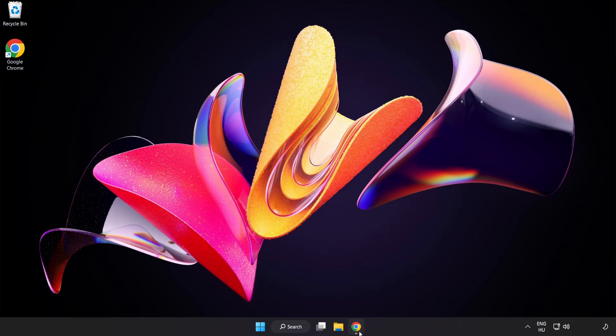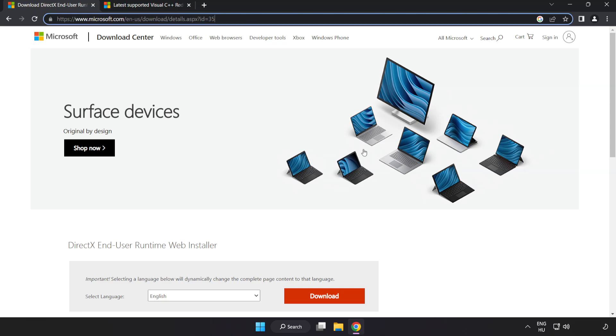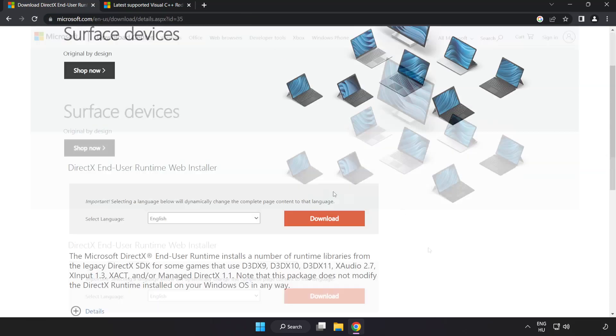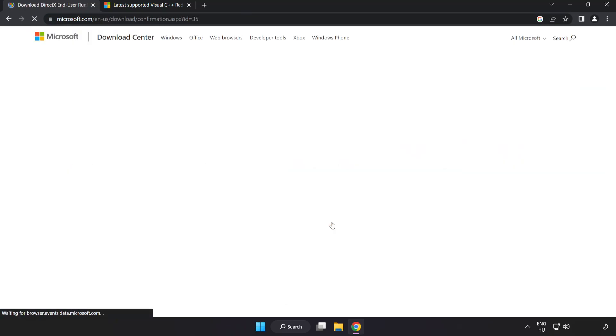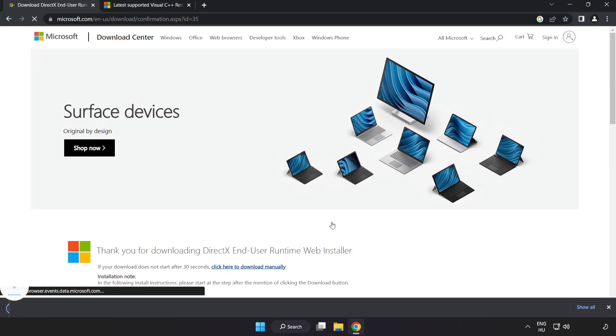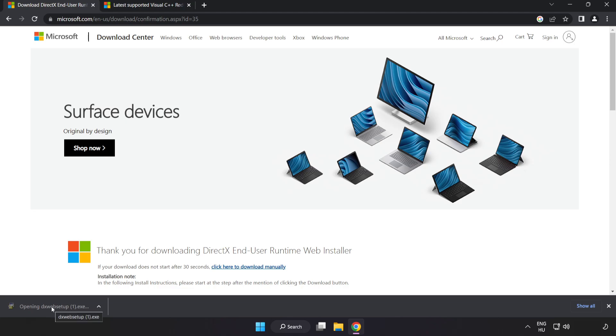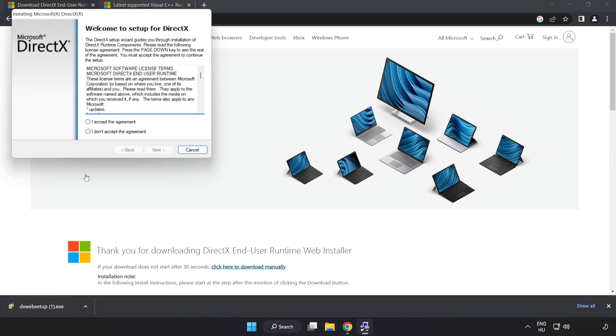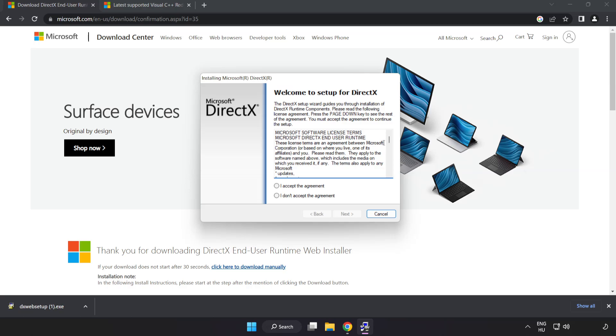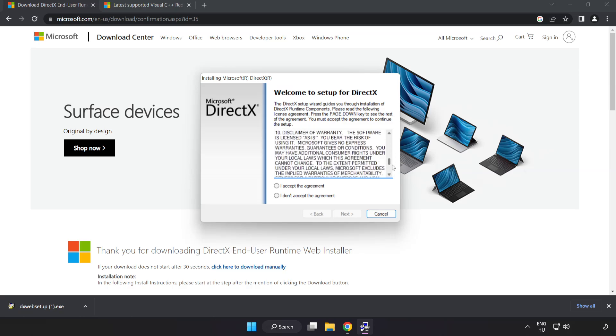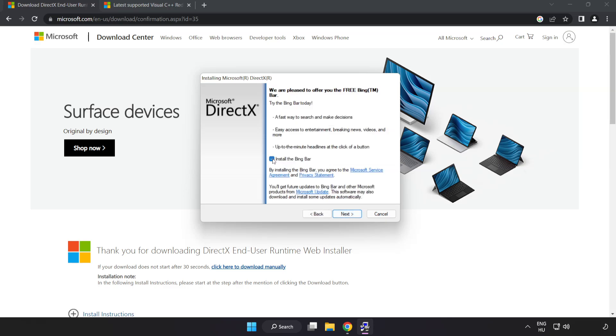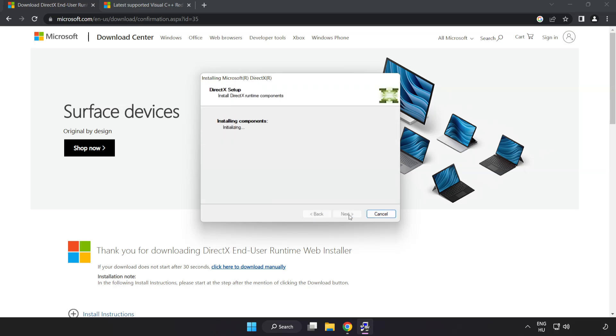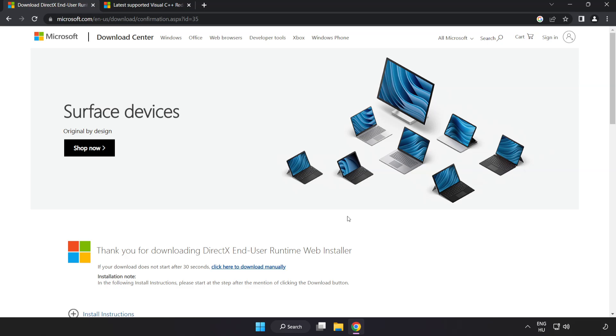Open internet browser. Go to the website, link in the description. Click download. Install downloaded file. Click I accept the agreement and click next. Uncheck install the bing bar and click next. Installation complete and click finish.